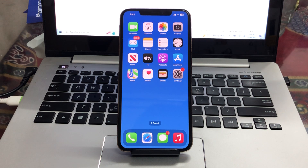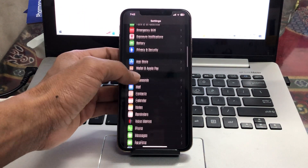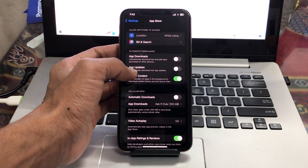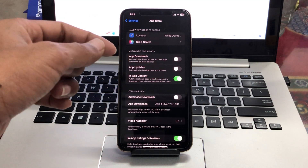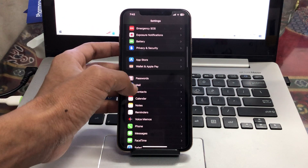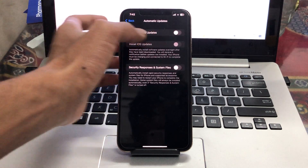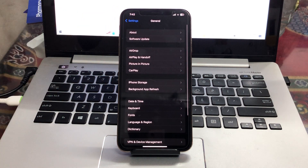By restarting your iPhone it will help you save a lot of battery. The next step is to disable automatic downloads, app updates, and software updates. Go to Settings, click on App Store, and turn off app downloads and automatic updates. Also go to General, click on Software Update, and turn off the automatic download and install of iOS updates.